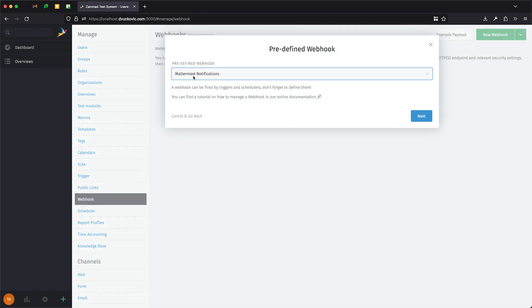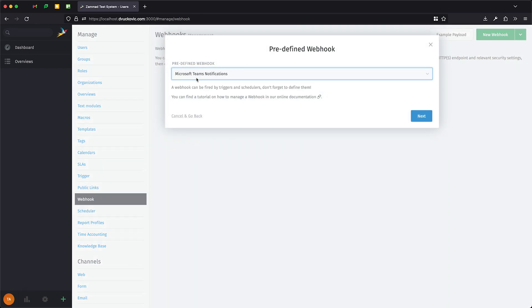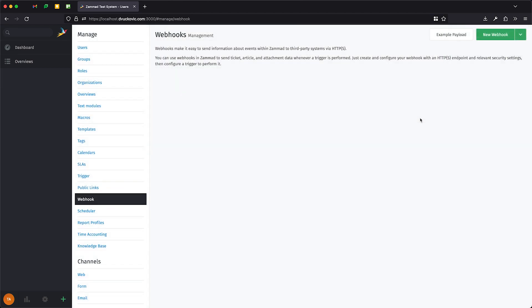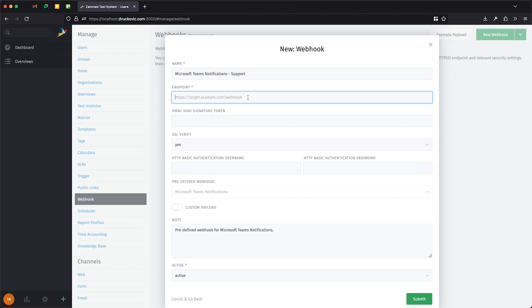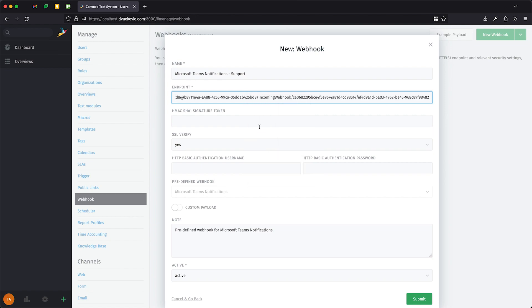In the model that pops up, select Microsoft Teams notifications and then Next. You can choose whatever name you like. I suggest to include the channel name of the Microsoft Teams channel you've created the webhook for previously. Now copy the endpoint URL you stored safely into the endpoint.